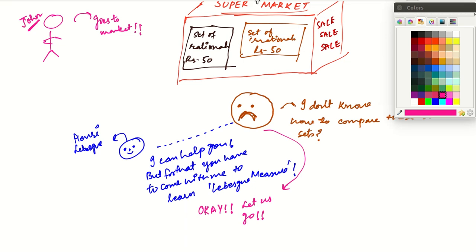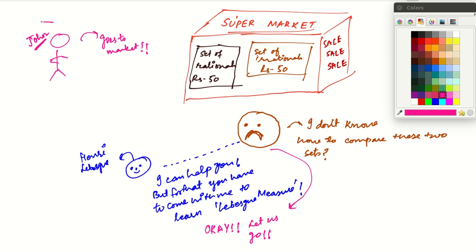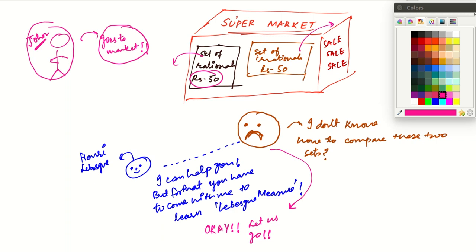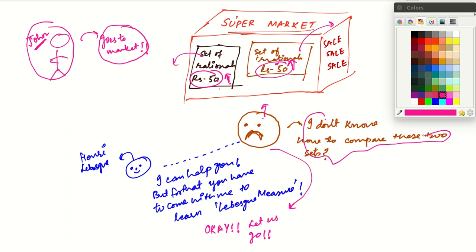Now one day this person, John, goes to a supermarket and there is a sale. He sees a set of rationals worth Rs.50 and a set of irrationals also worth Rs.50. He doesn't know how much is contained in each set and is unhappy because he is not able to make a choice — the price is the same but he has no measurement to compare the two packets.